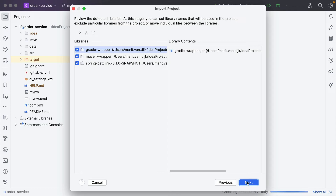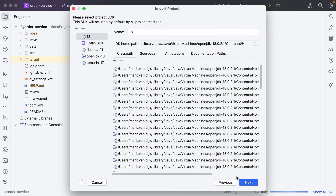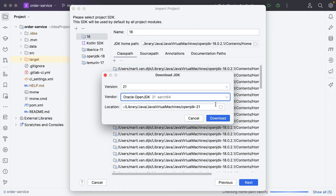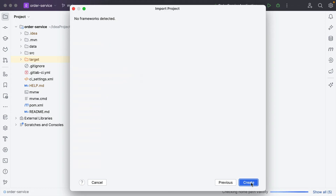Next, we can review the detected libraries. We can select the libraries that we want to add to the project, or unselect the ones we don't want. Click Next. We can review the suggested module structure for the project and select the modules that we want to include. Click Next. We can specify the SDK that we want to use — we can select an SDK already defined in IntelliJ IDEA from the list on the left, or click the Add button to add a new SDK. Click Next. Finally, we can enable support for detected frameworks and technologies. In this example, no frameworks have been found. Click Create.